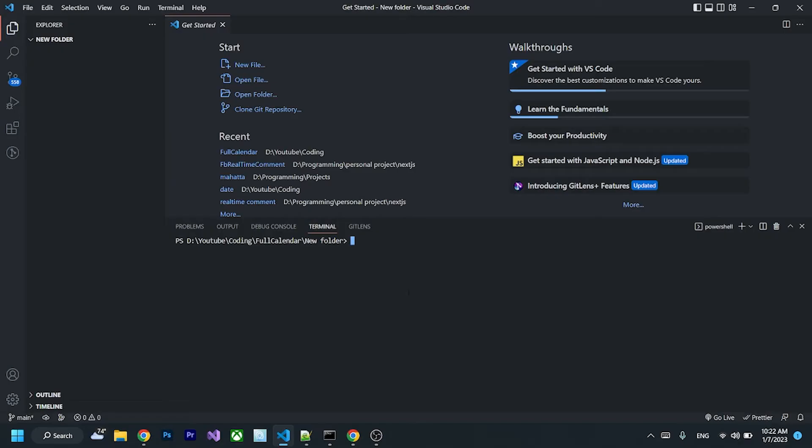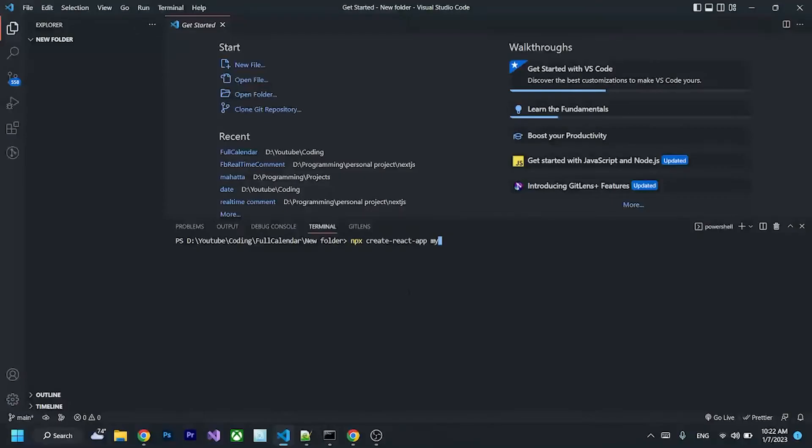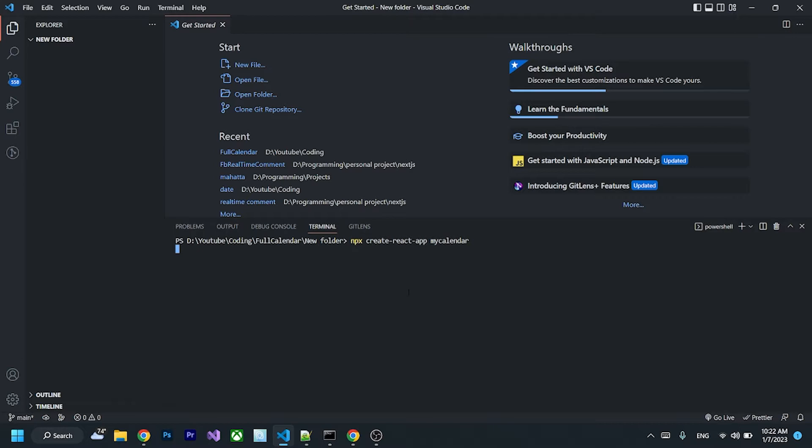First, you have to create your React app by typing npx create-react-app and name your app. I'll call mine my-calendar like that, and wait a little bit for it to install.